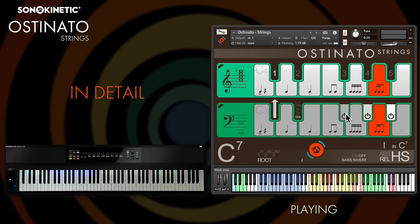So let's look at how to play Ostinato Strings. If you're familiar with any of Sonokinetic's phrase-based libraries, you'll already know how to play chords on the blue key range just here. Just play a triad or four keys, recognised in all inversions, and there are 12 different chord types that are recognised — not just major and minor triads. For a full rundown of the different chord types and how to play them, check the Ostinato manual, but I'll show you a few here.